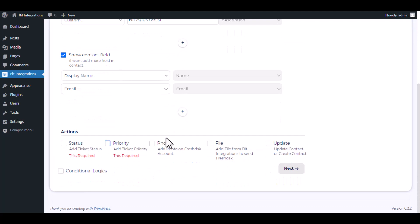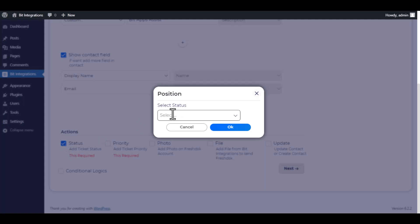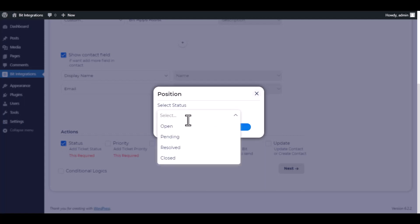There are several advanced features available for you to utilize according to your specific requirements. Status and priority are required — please select a status and priority value.